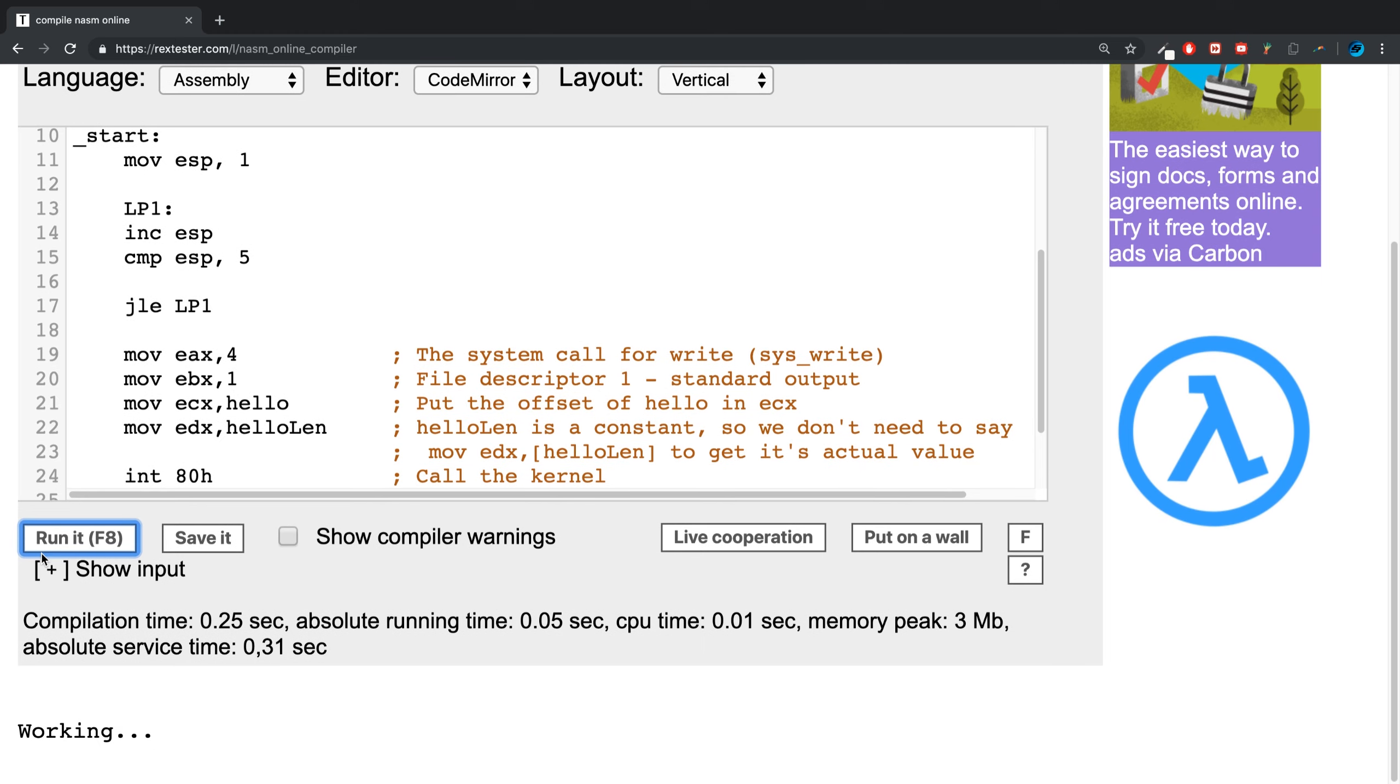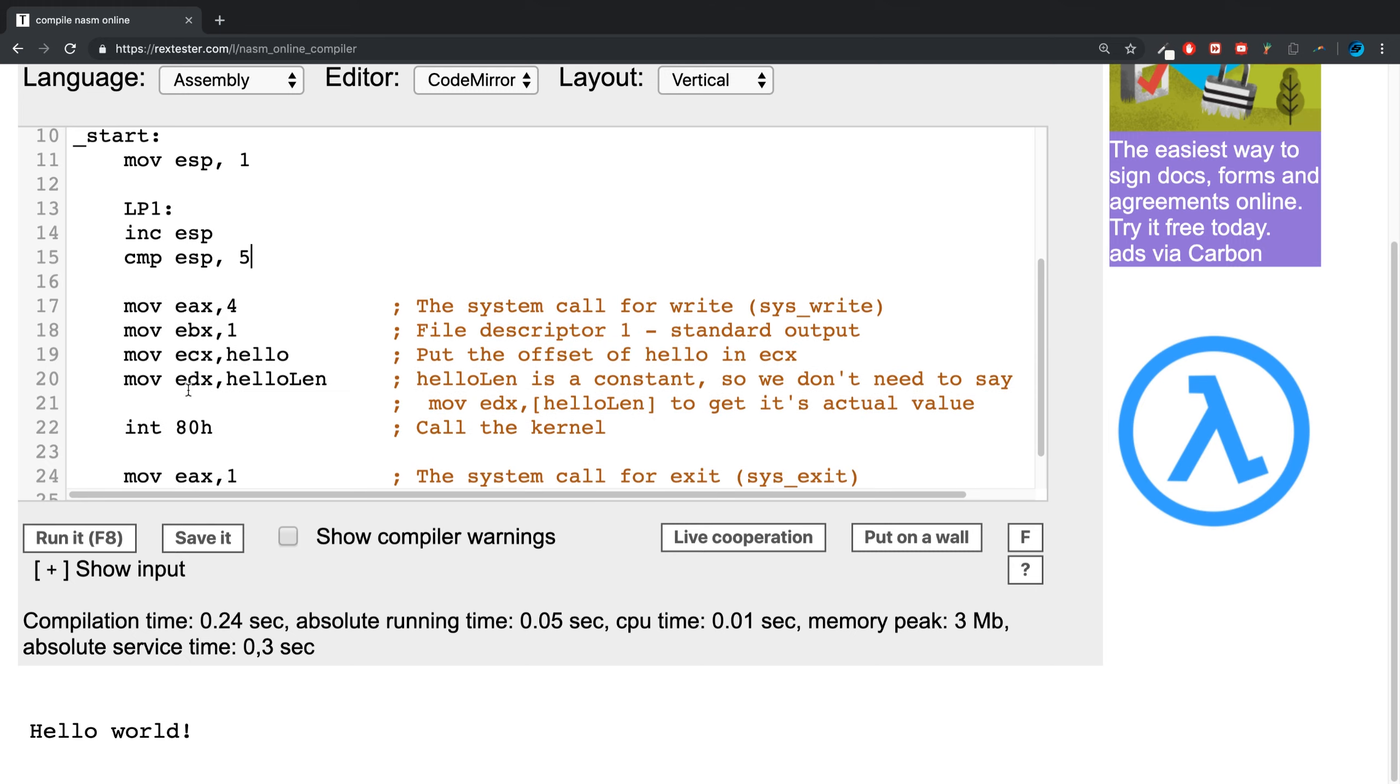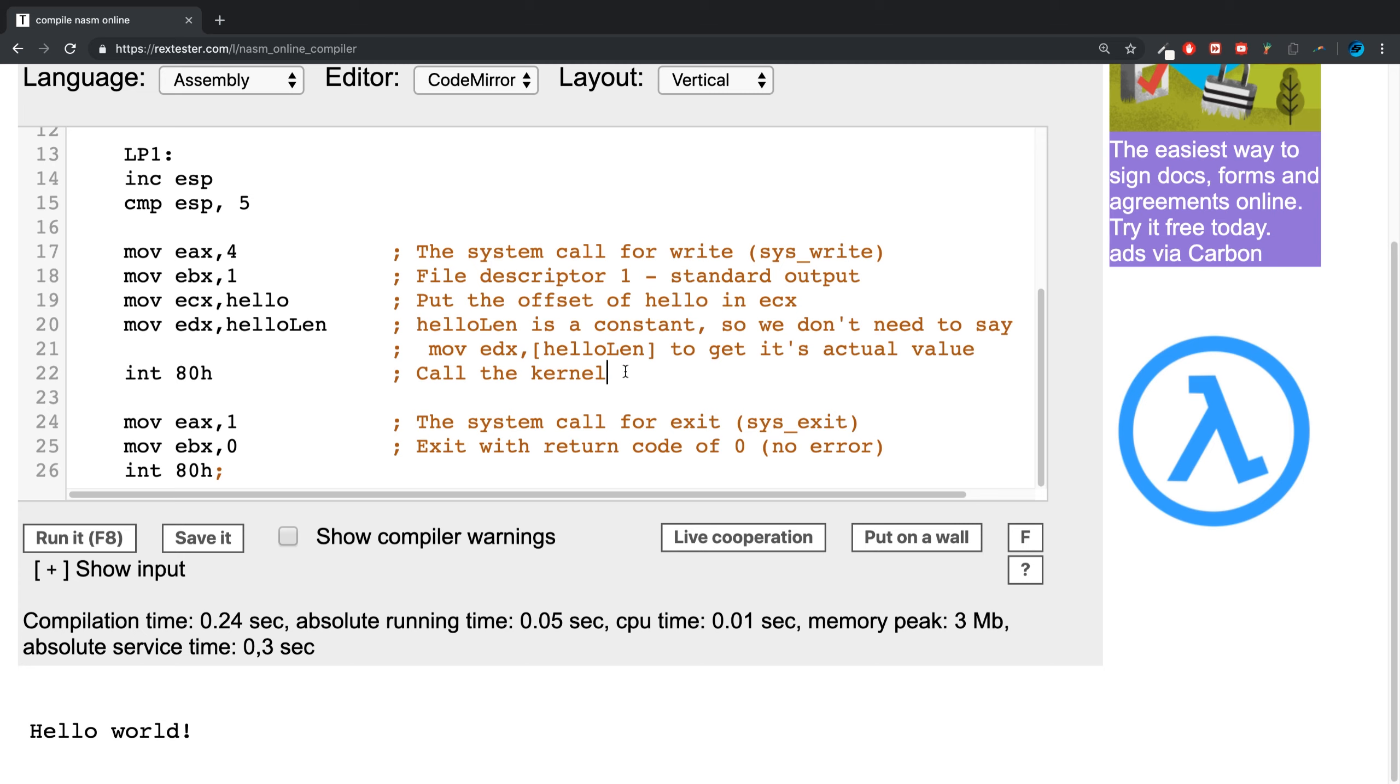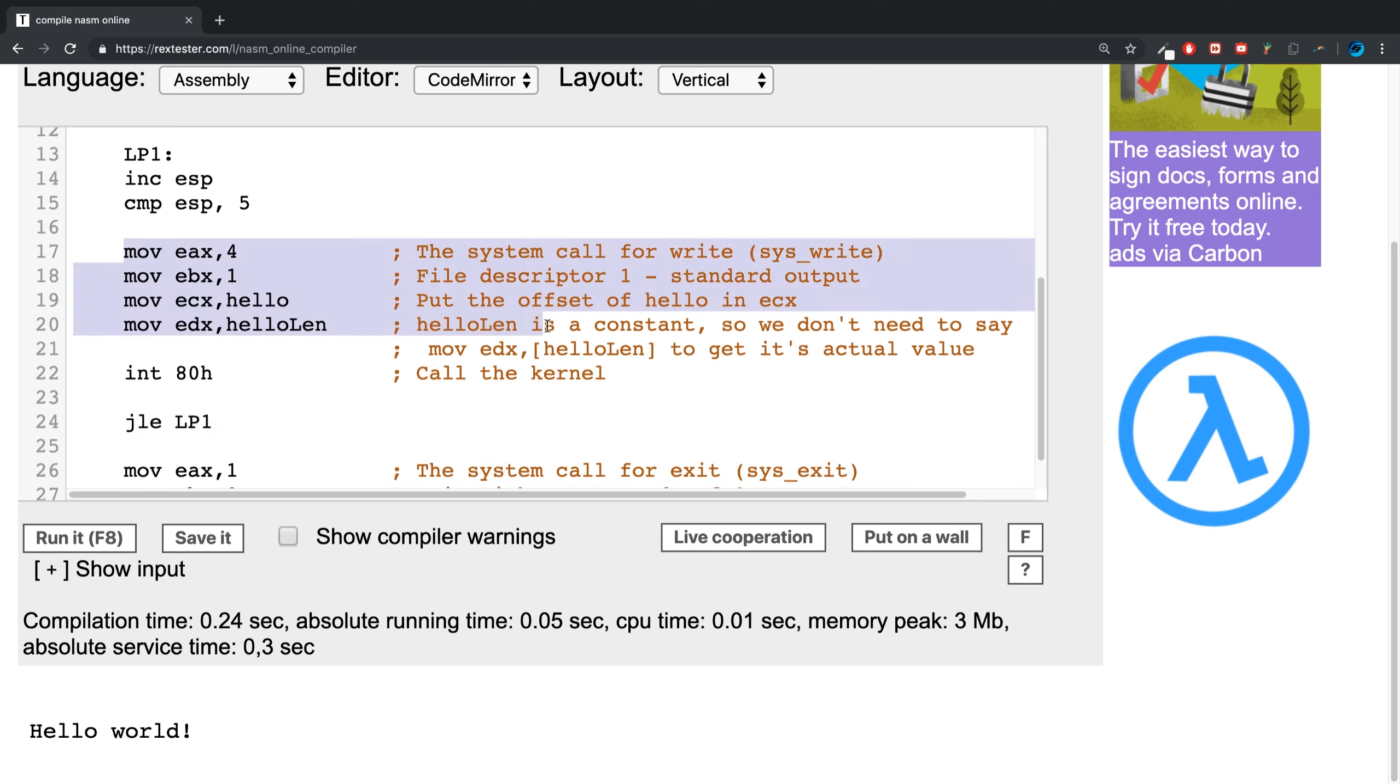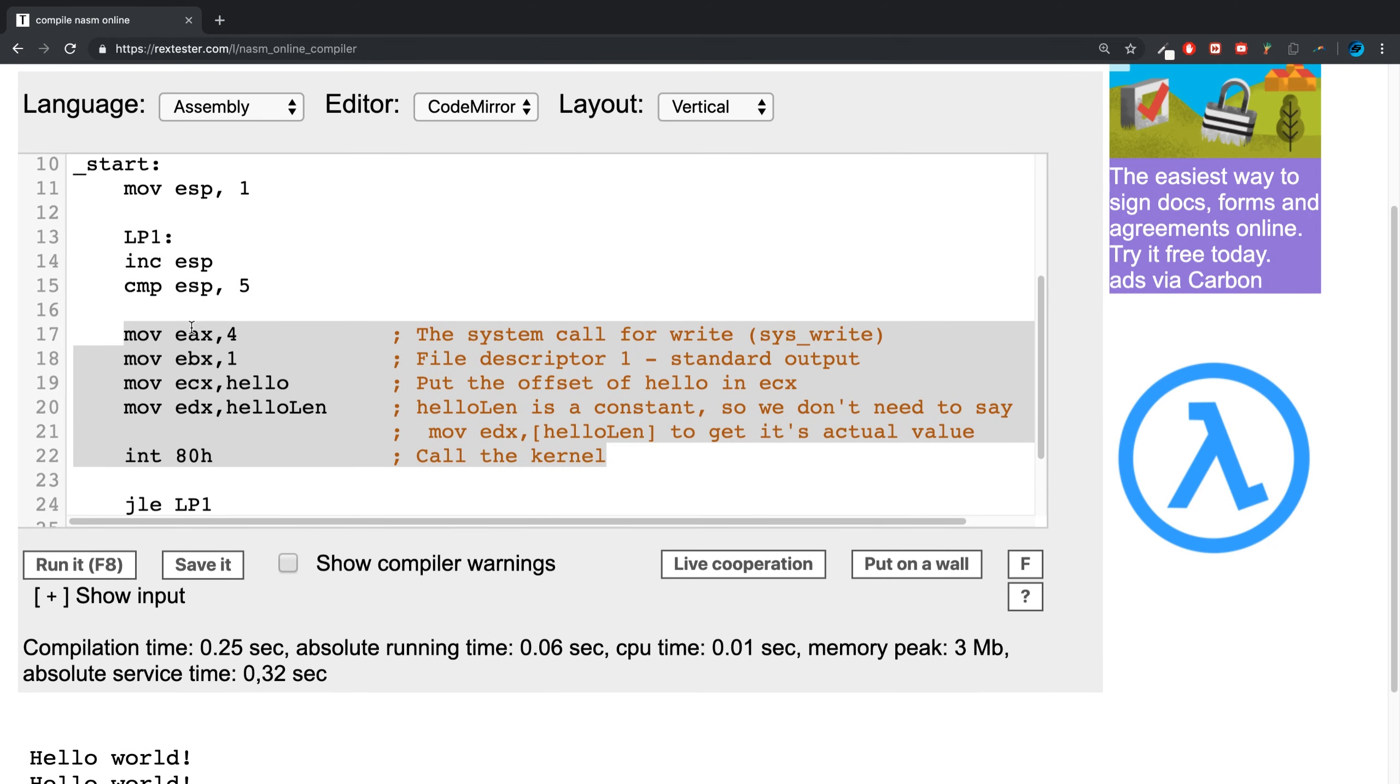If I move this code after I print out hello world, we'll get hello printed out five times because we started at one and incremented up to five.